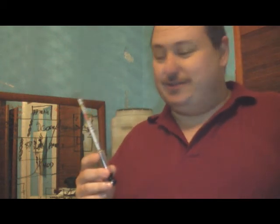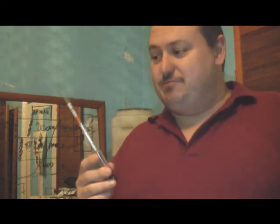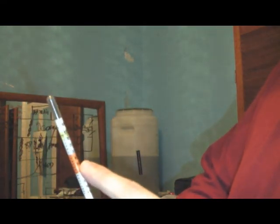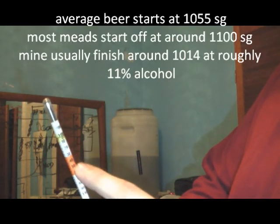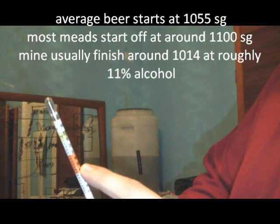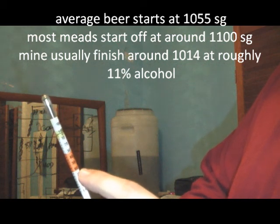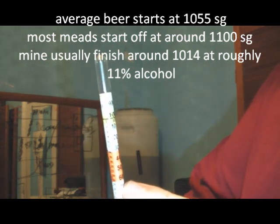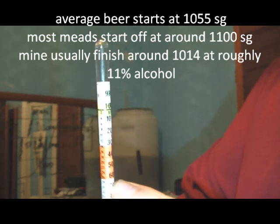What you need to do with your hydrometer - this is for everyone, not just Scorey - is most brews will start off somewhere in this region here. If you have a look, this is 1040, 1050, 1060. That's a common area you kick off in when you start your brews.